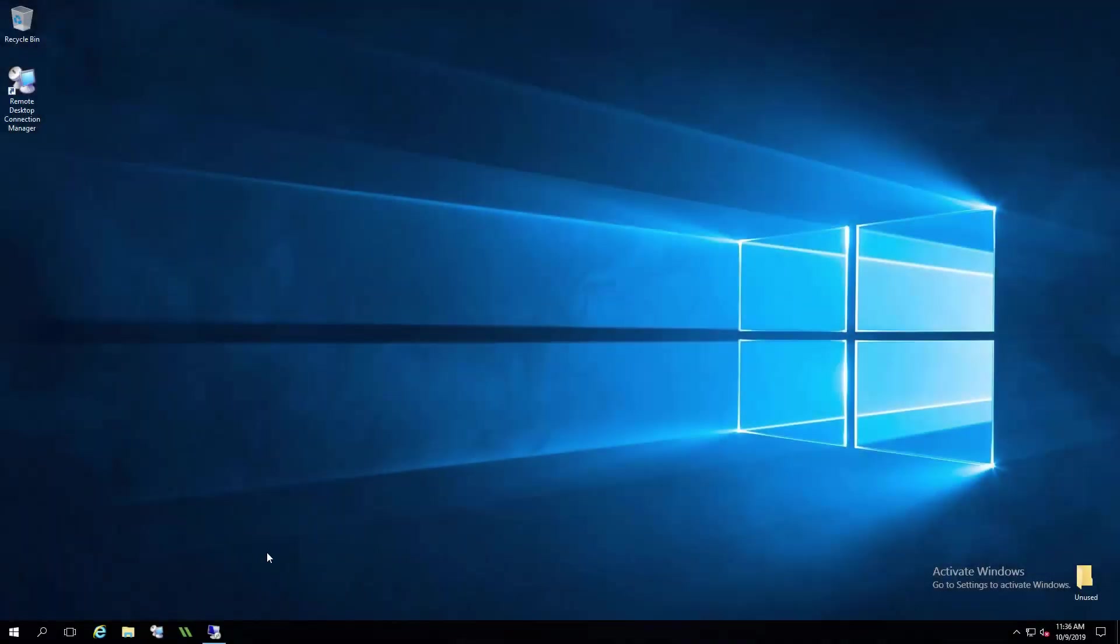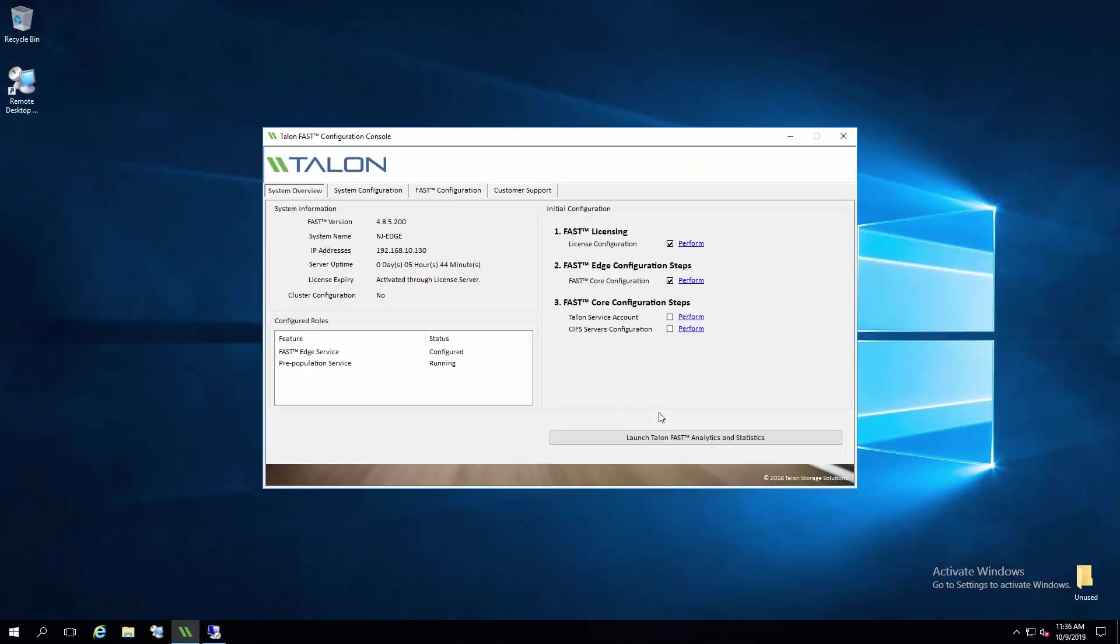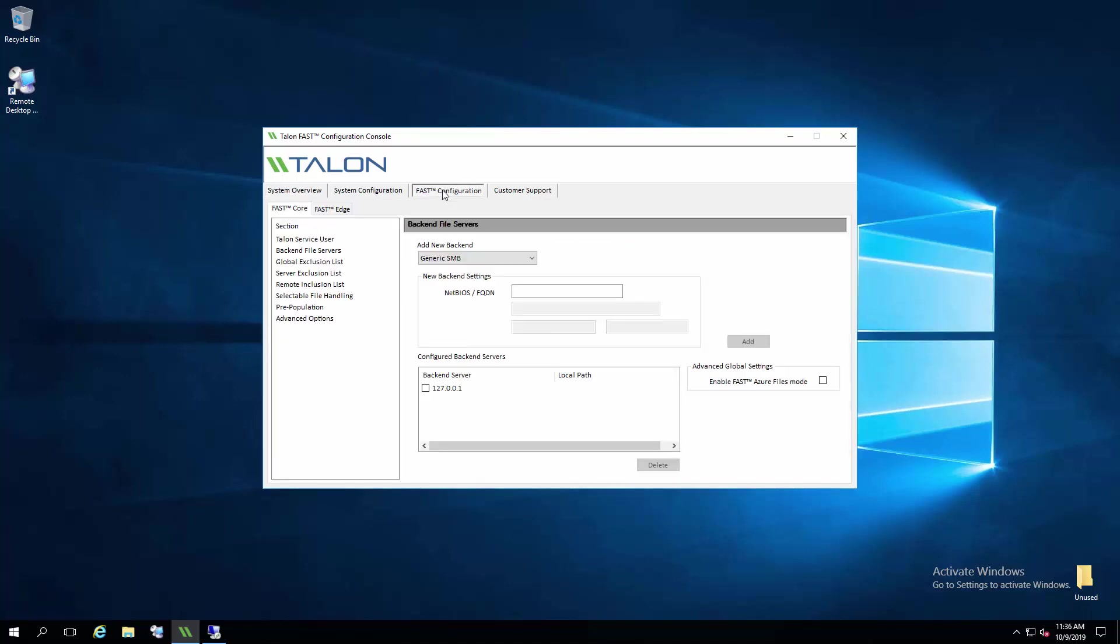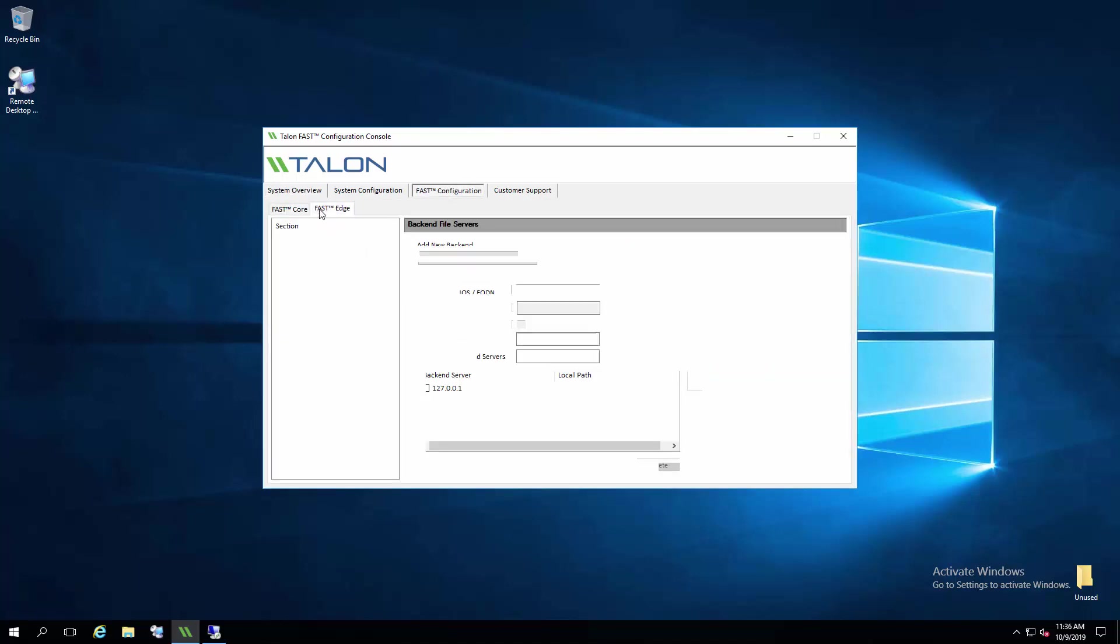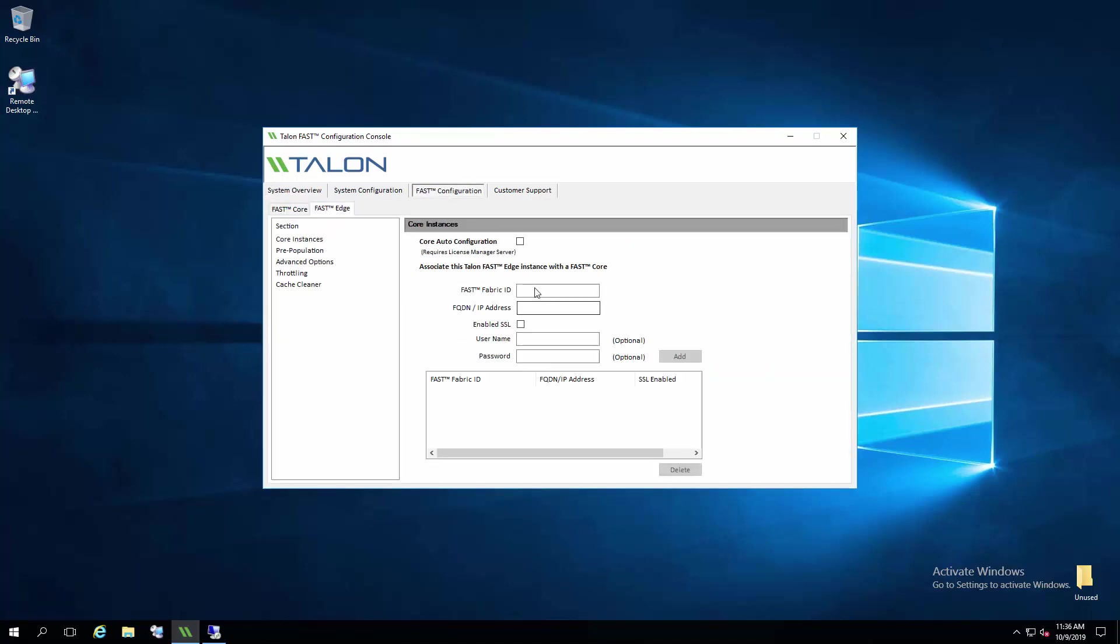Now in my branch office, the edge has already been licensed, so I'll just need to click through fast configuration and create a fast fabric ID which indicates where my core and subsequently the data center is.